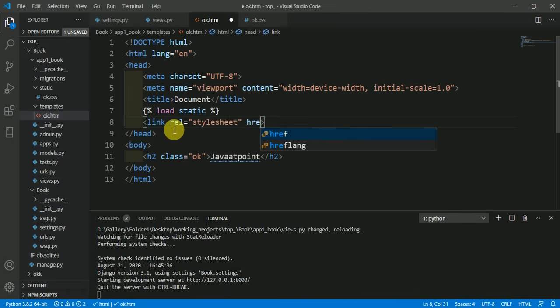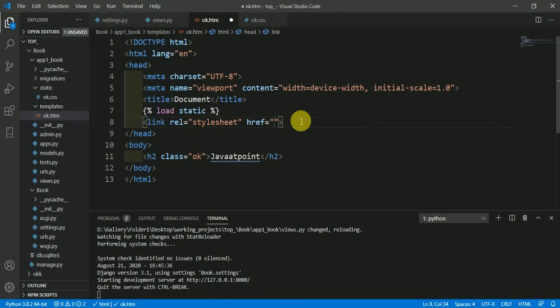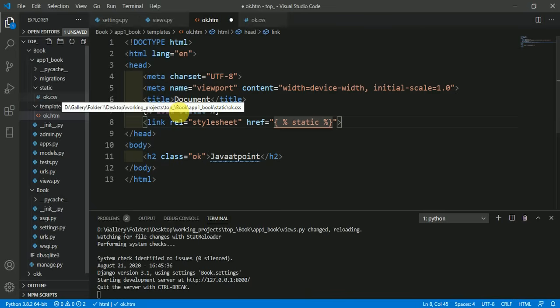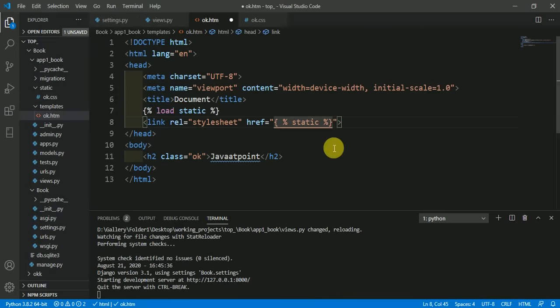Then here give the link with href. Here include curly braces and modulo, then here write we have to include the static file, so write here 'static' and the name of the file. The name of file is ok.css, so here give the name of file as ok.css.